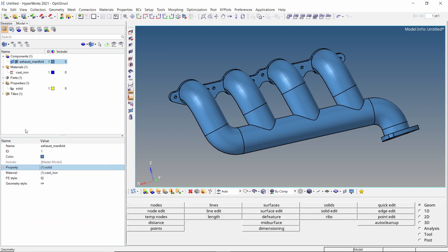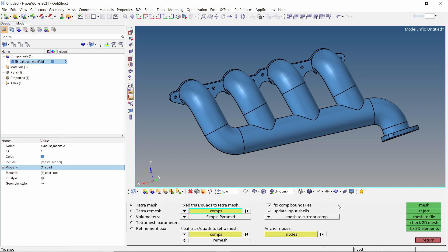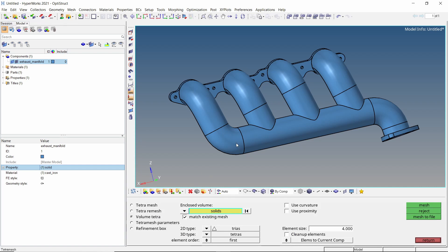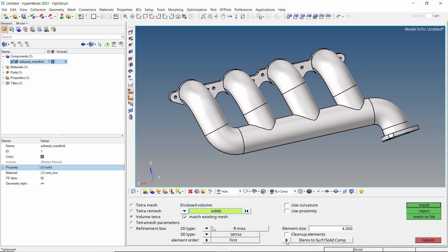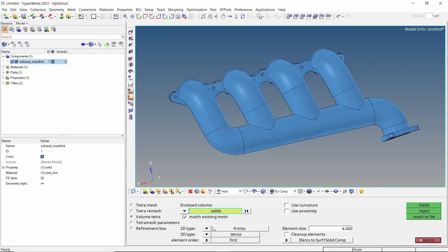Now we can start with the meshing process. Open the tetra mesh tab from 3D panel. Switch the radio button to volume tetra. Select the solid in entity selector. We will set 2D type to R triage with element size as 4, select elements to solid component option. Create the mesh. Let's switch to shaded elements view.